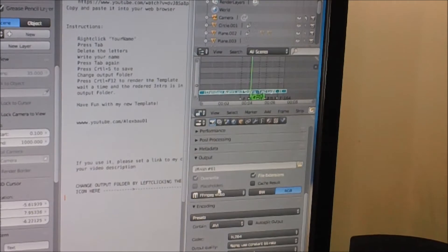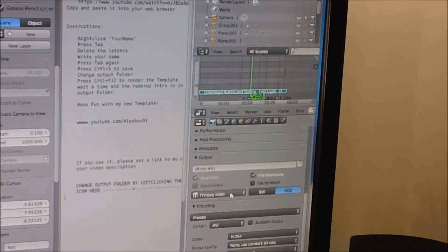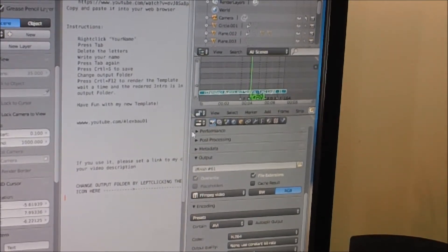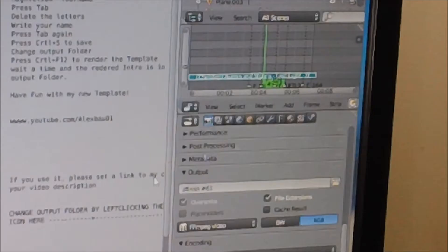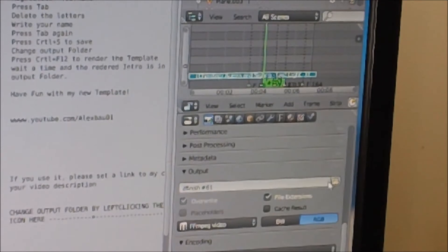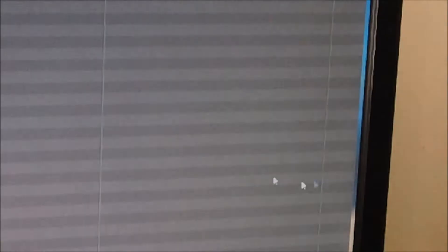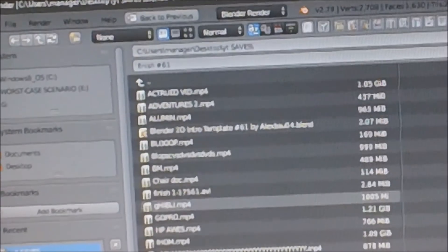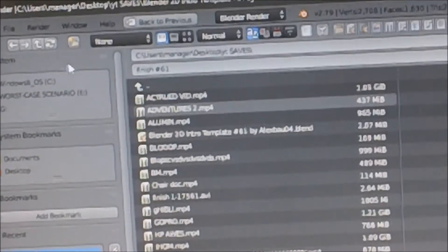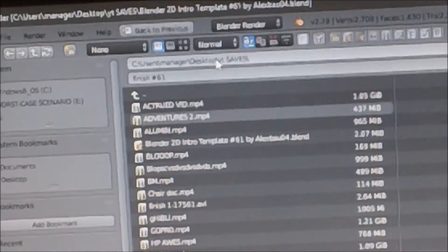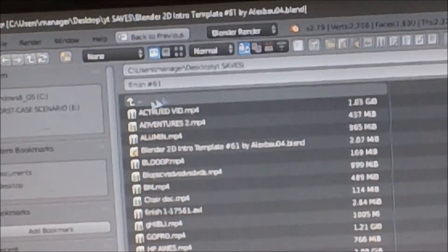Now this may look a little bit intimidating to some of you, but it's not too intimidating. Let me walk you through it. Right here you have the file path. You're going to want to click on this and then it opens up a screen that allows you to click here and change your file path.